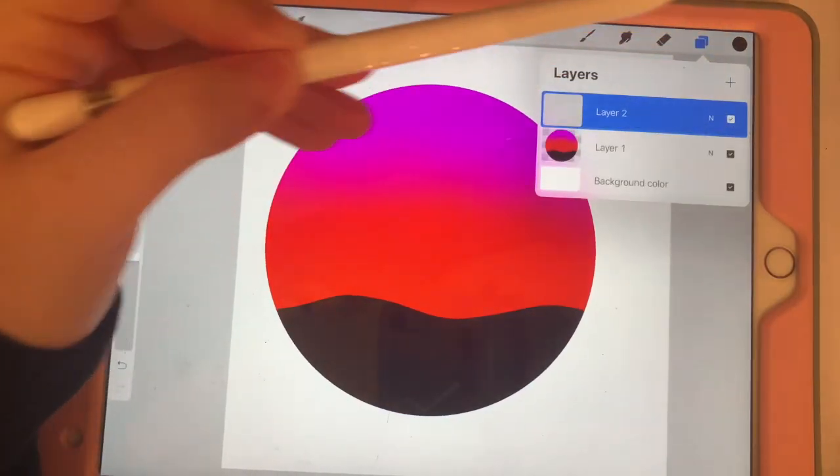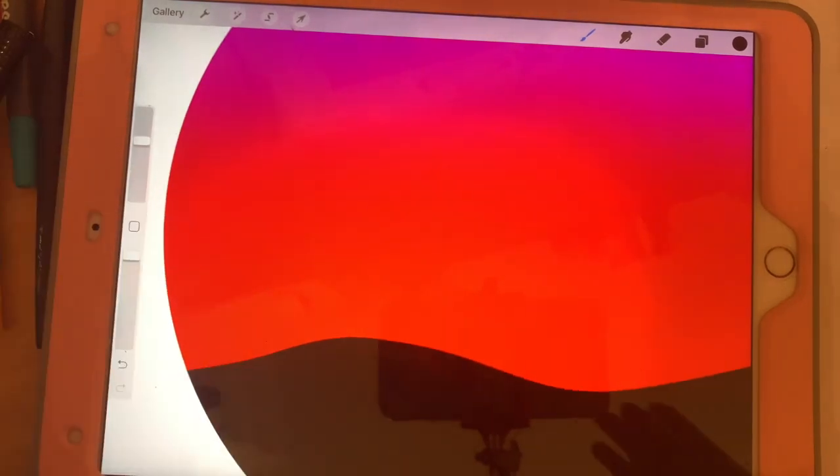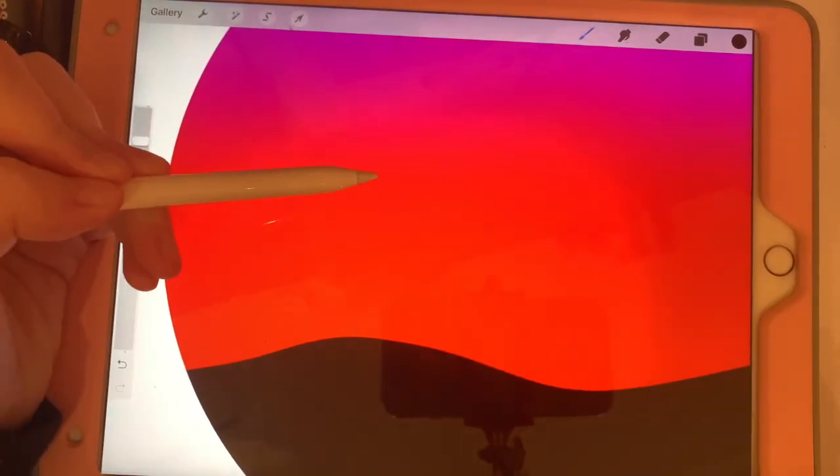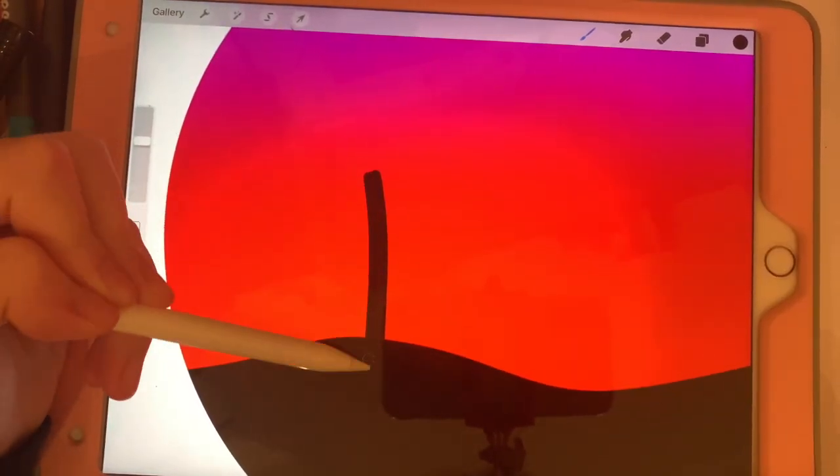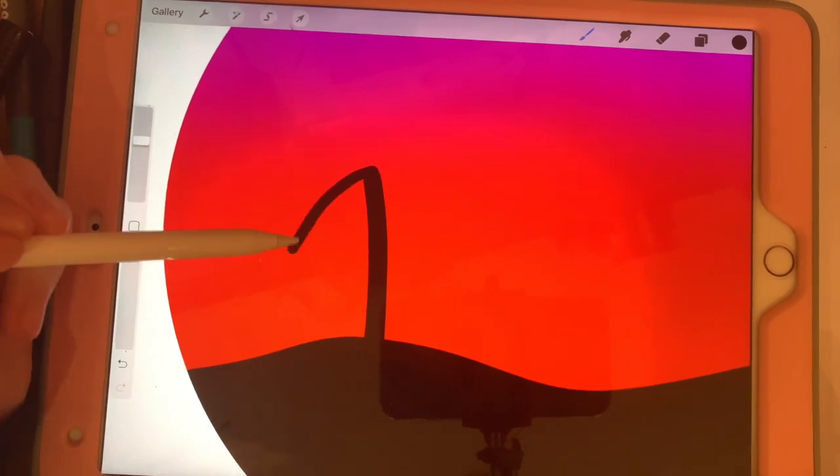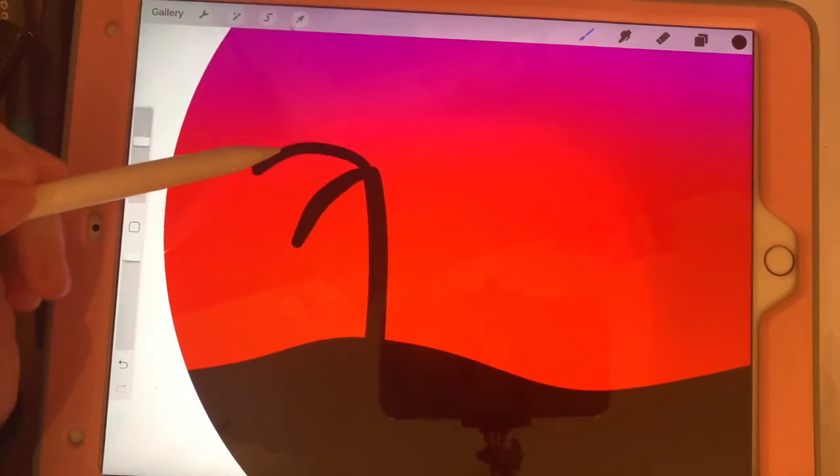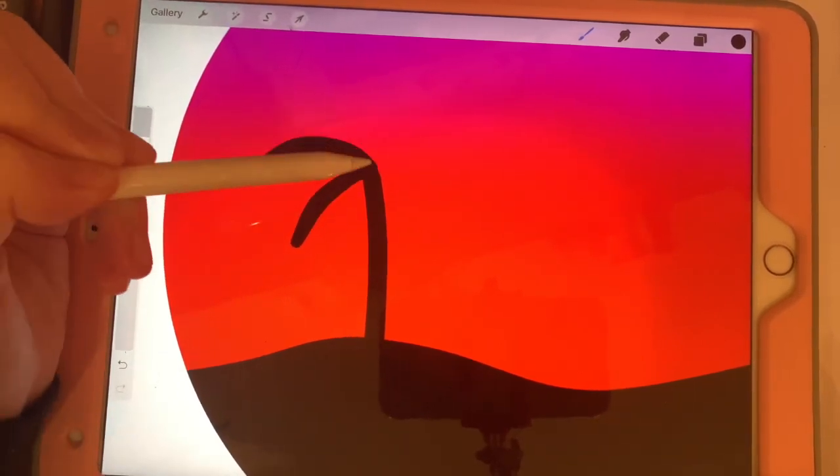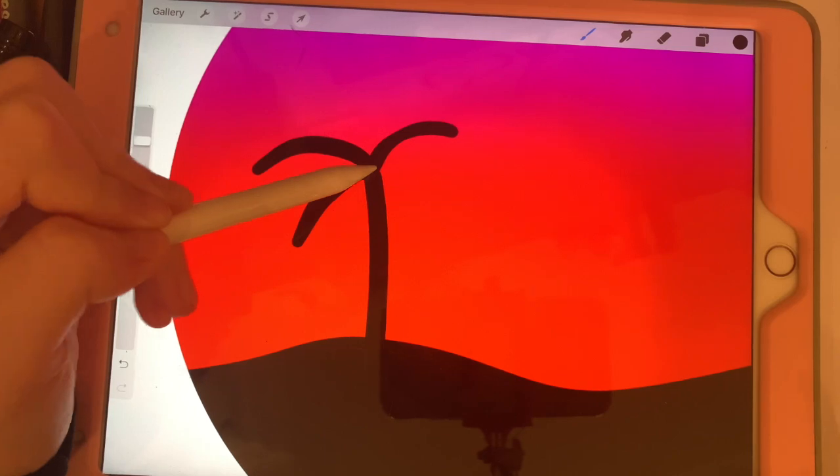Now add another layer and zoom in so you can see better. Start drawing your palm trees. Create a big straight line and then two blobs on each side so that you can create the palm tree effect.